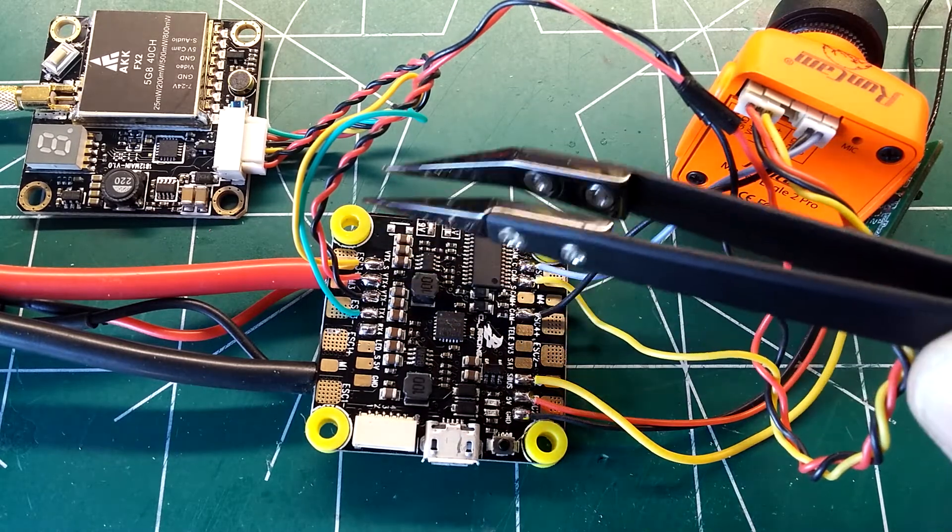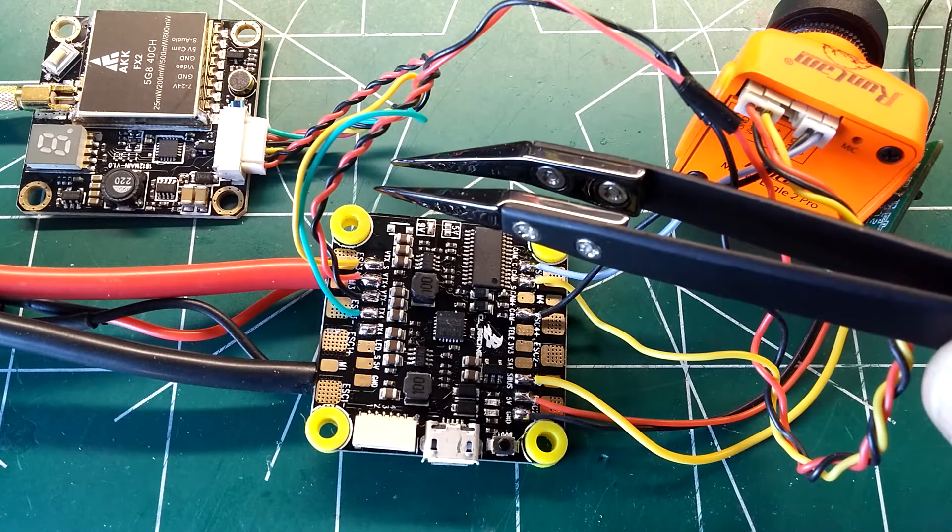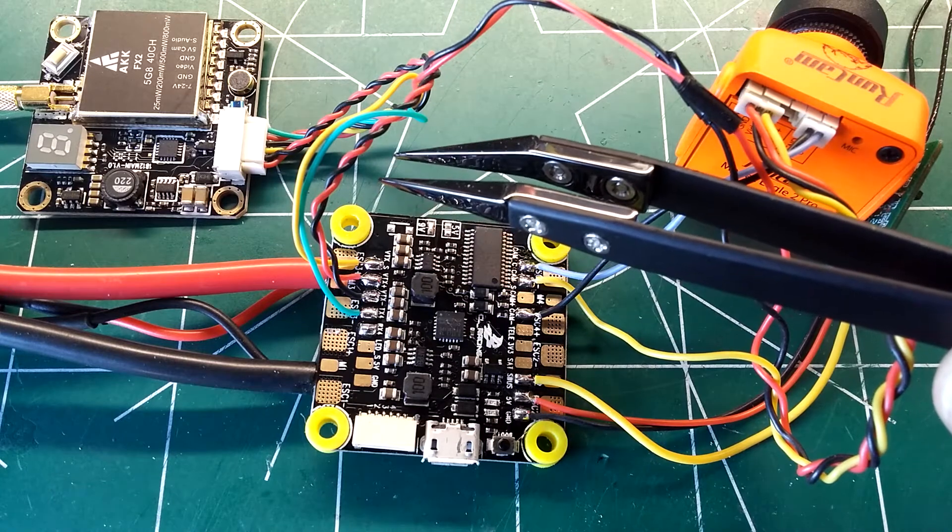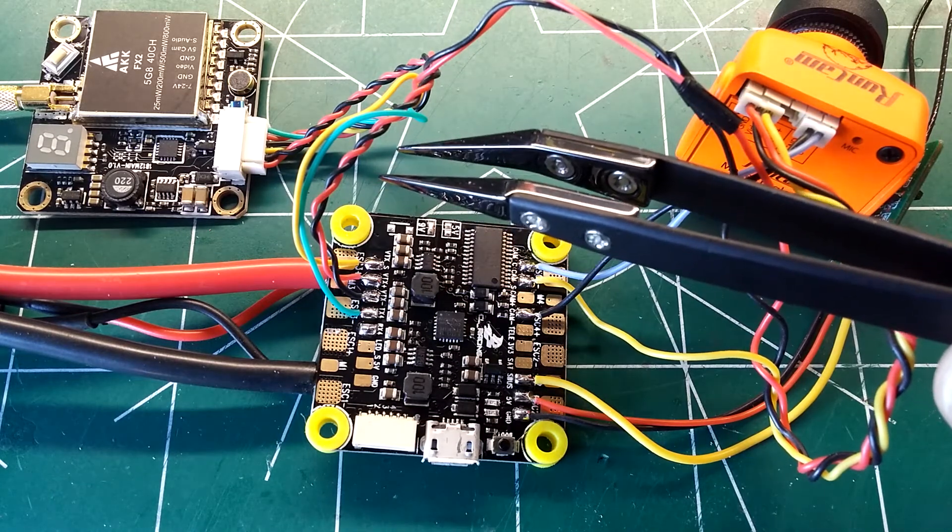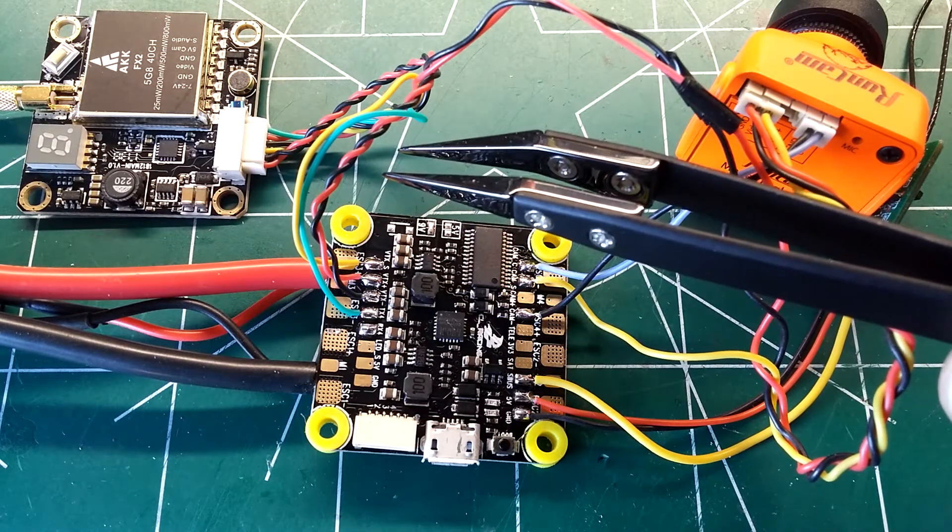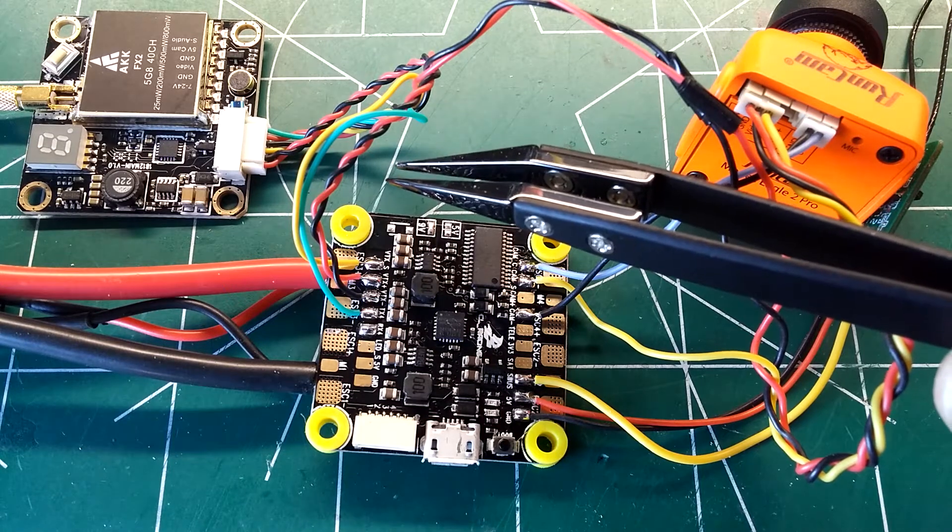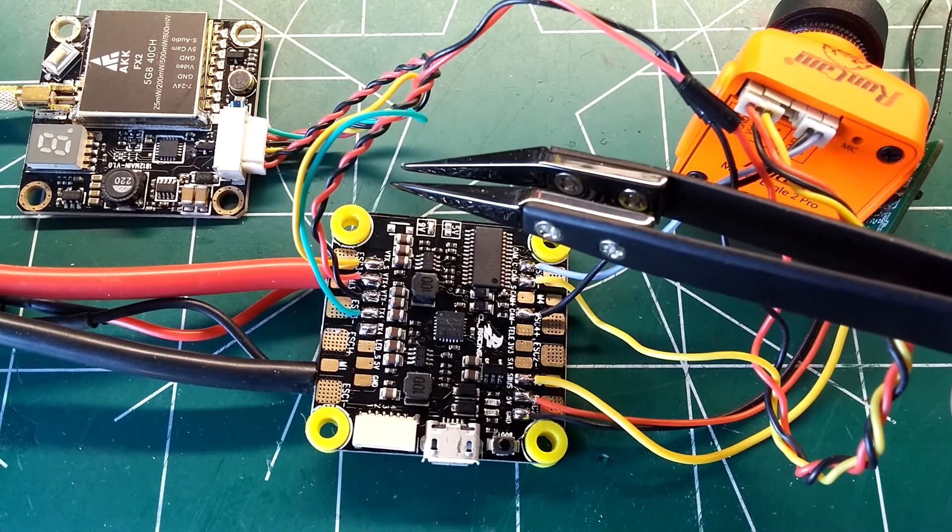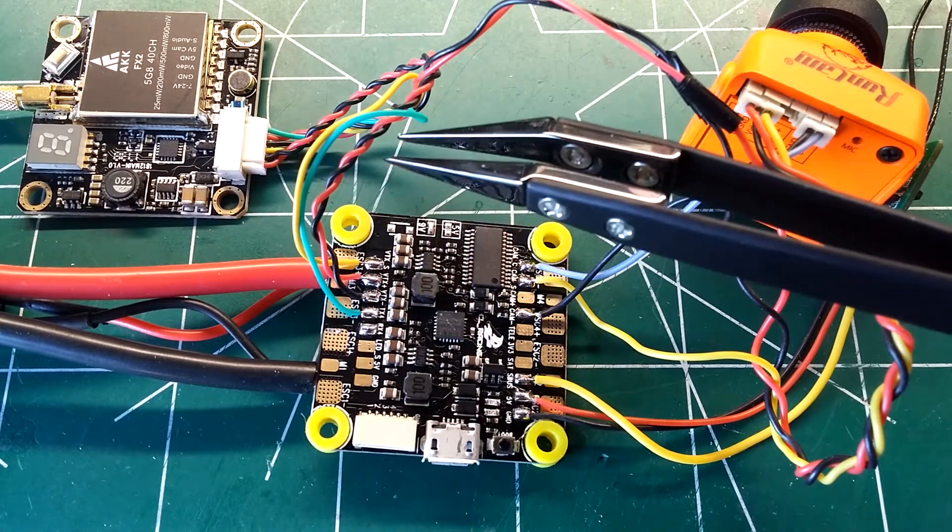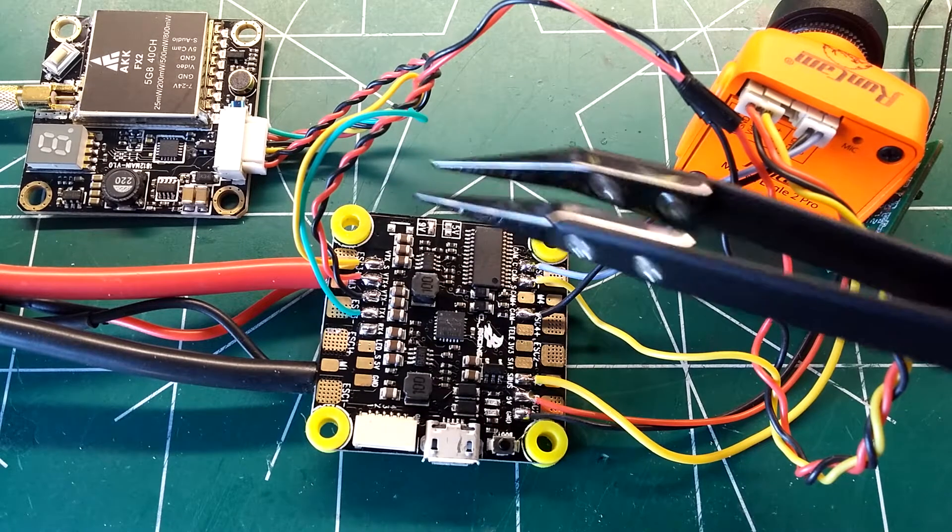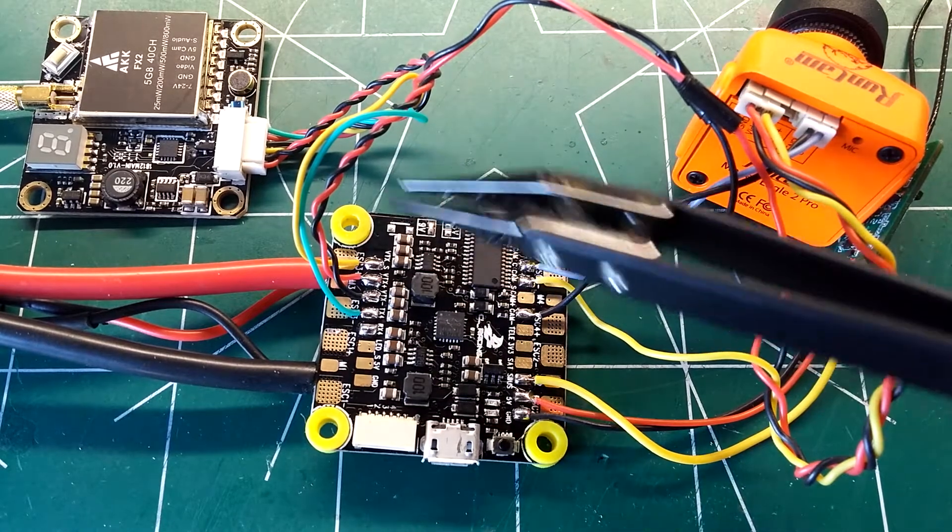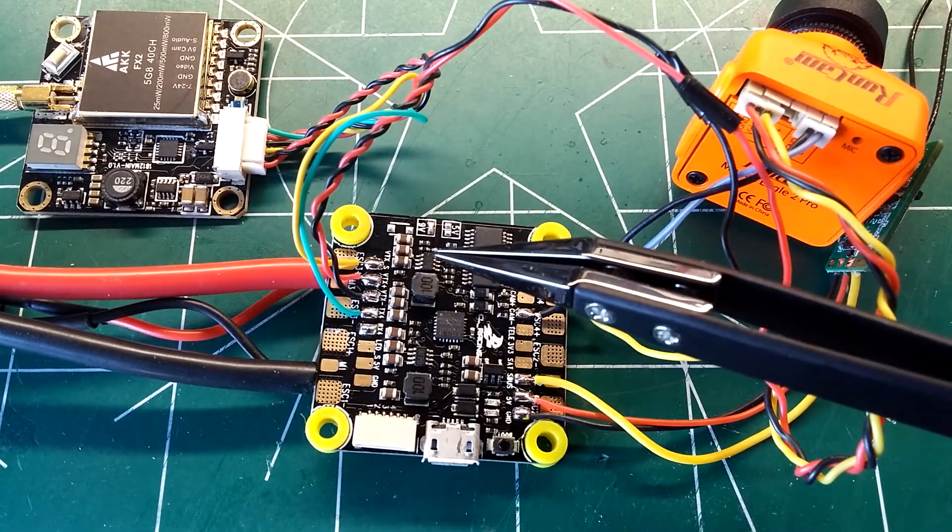So the VTX as you can see is the AKK FX2. It's a stackable new receiver, 40 channel. It also supports smart audio. So I'm going to go ahead and show you guys how to set that up and I'll also have a review here in the future on that VTX receiver.